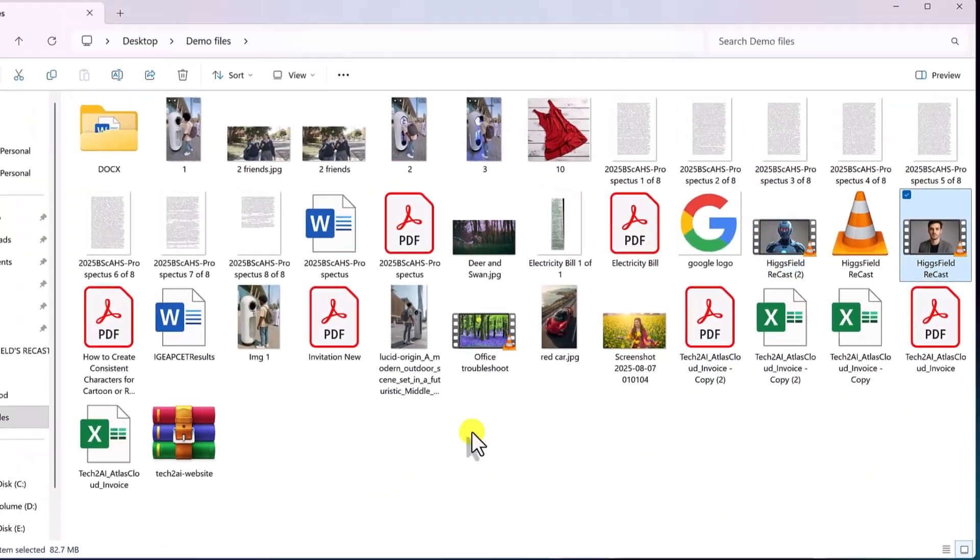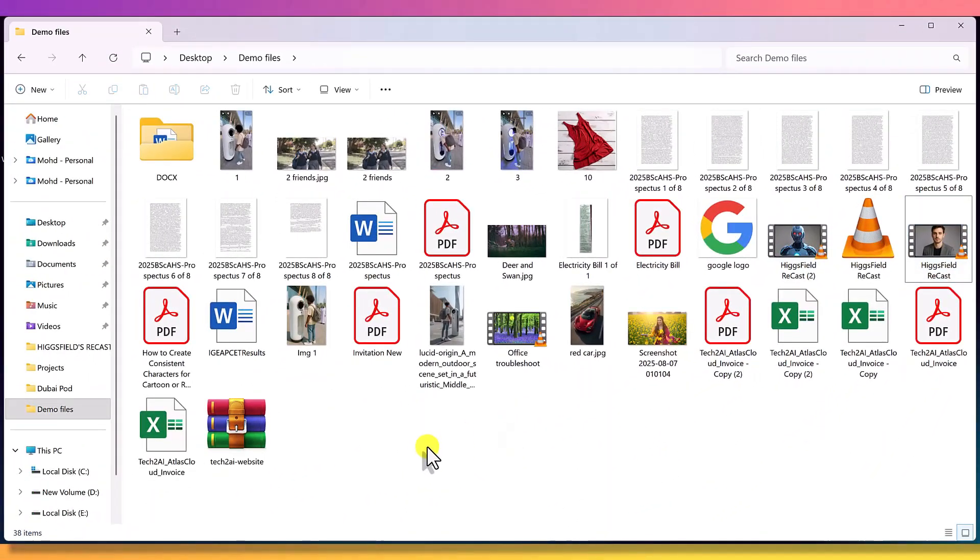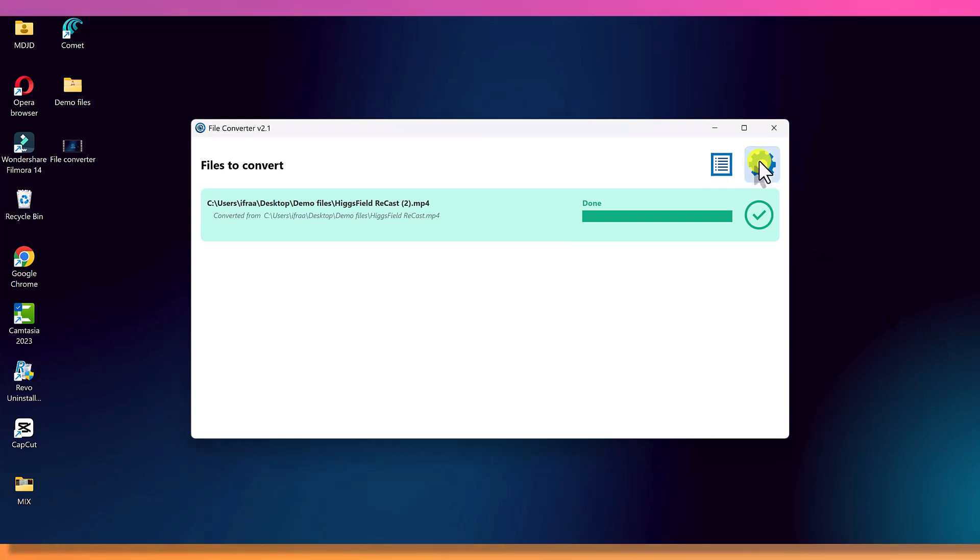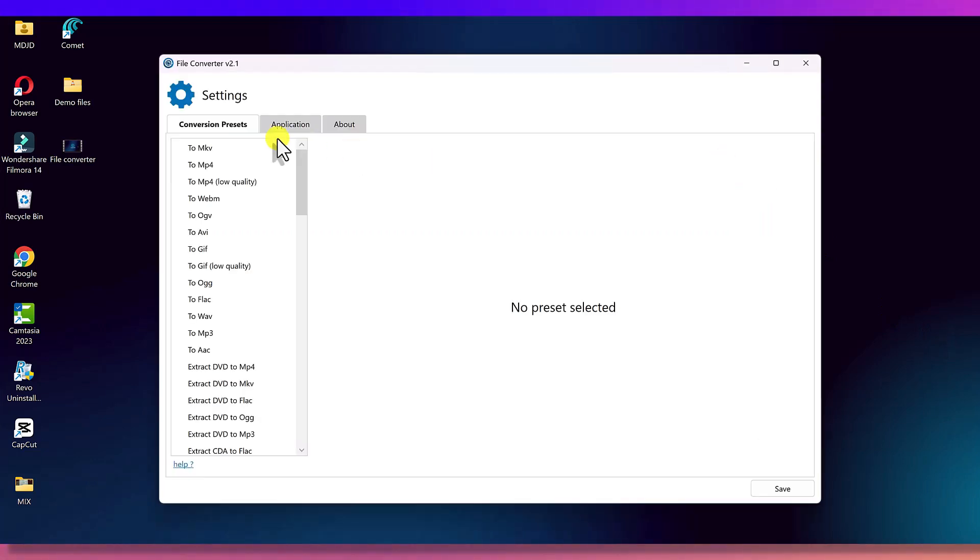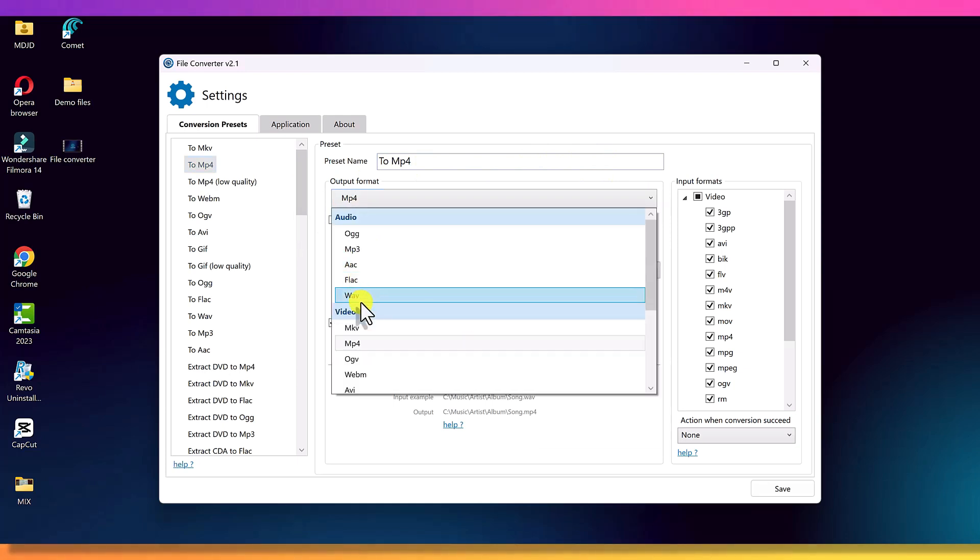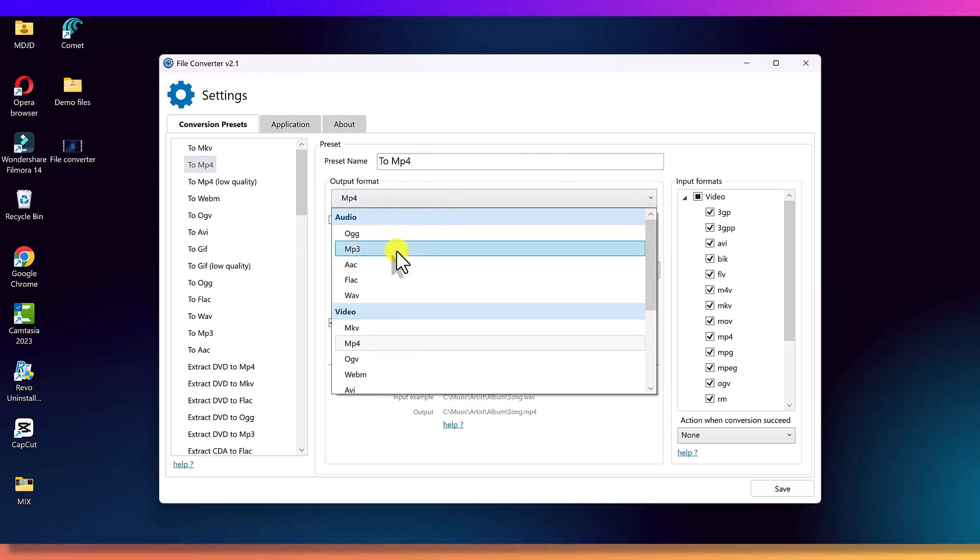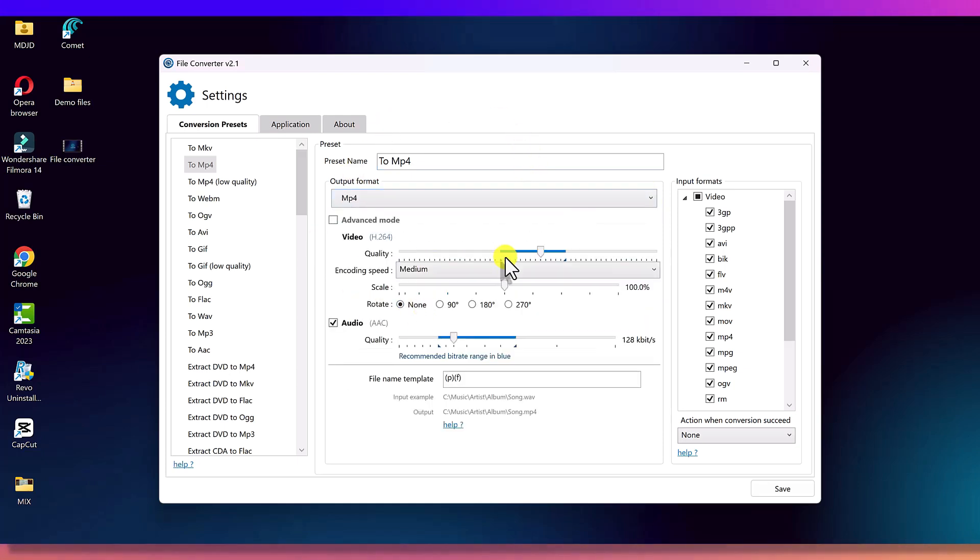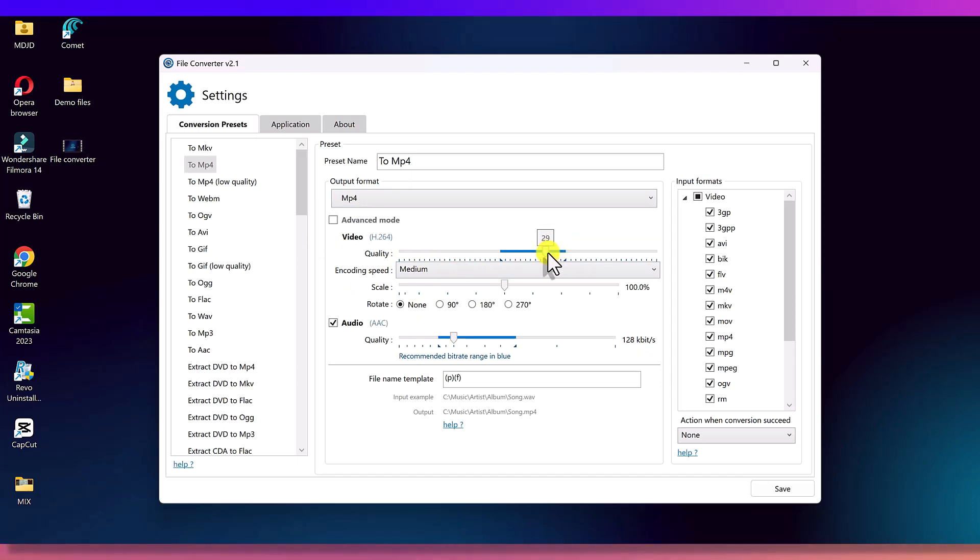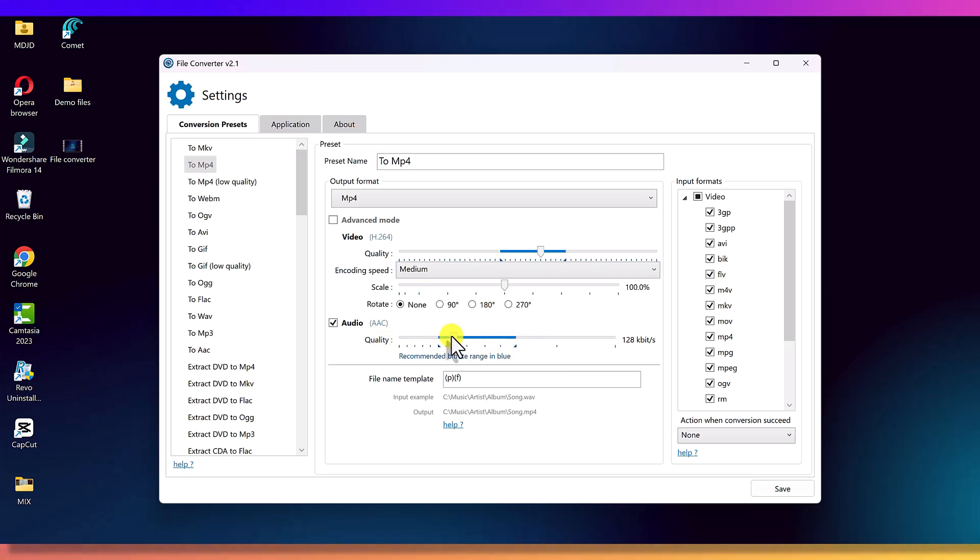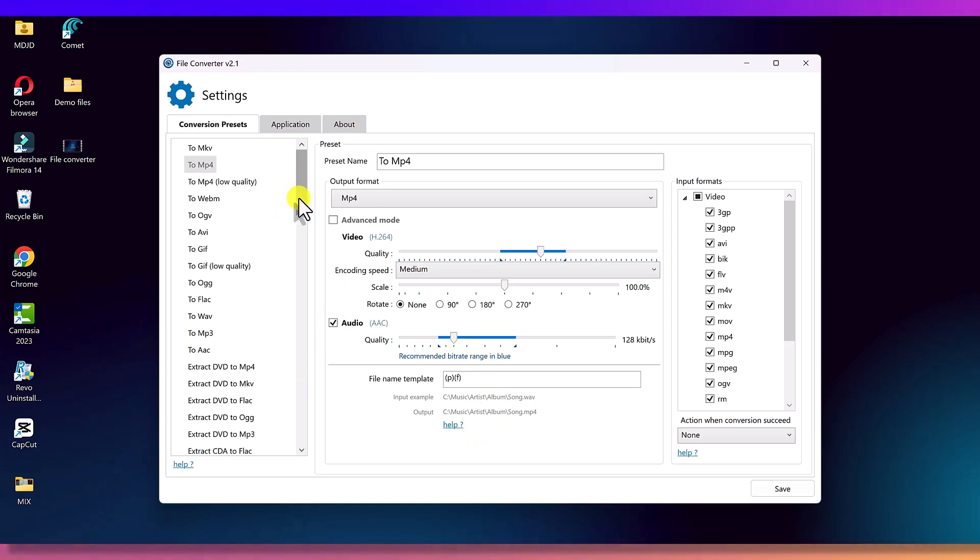This tool can convert any file instantly with just one click right where it is. If you open the settings, you can create your own custom presets, set output formats, adjust video and audio quality, and save your preferred settings. Next time you convert anything, it will use your saved preset automatically.